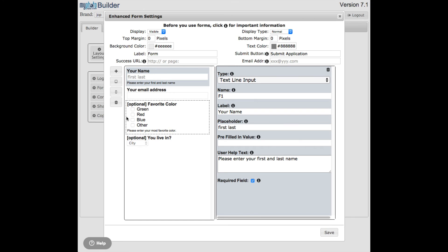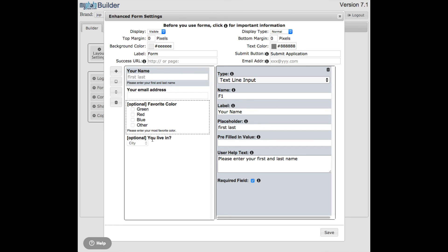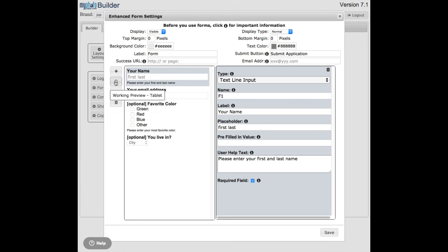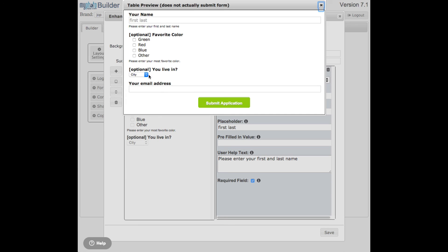There are some other buttons here I'll show you in a second. This is what the form looks like from the designer's point of view. Let's see how it looks when you actually use it. We have two preview buttons: a working tablet preview and a working phone preview. It lets you actually play with the form, though when you try to submit it won't actually submit. On the tablet preview the form is a little bit wider, like a tablet width.